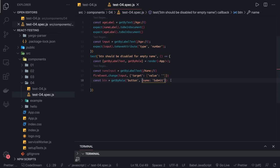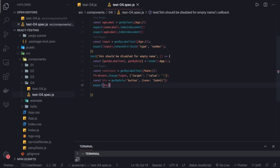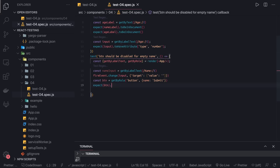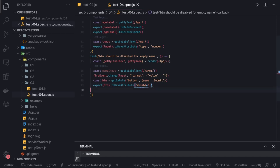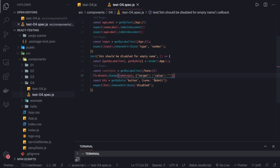Then we do expect(button).toHaveAttribute('disabled'). So once you do this, the button should be disabled. It's a simple test case: we use the name input, set its value to empty, and now the name input text field is empty so the button should have been disabled. This verifies that the submit button is correctly disabled when the name field is empty.